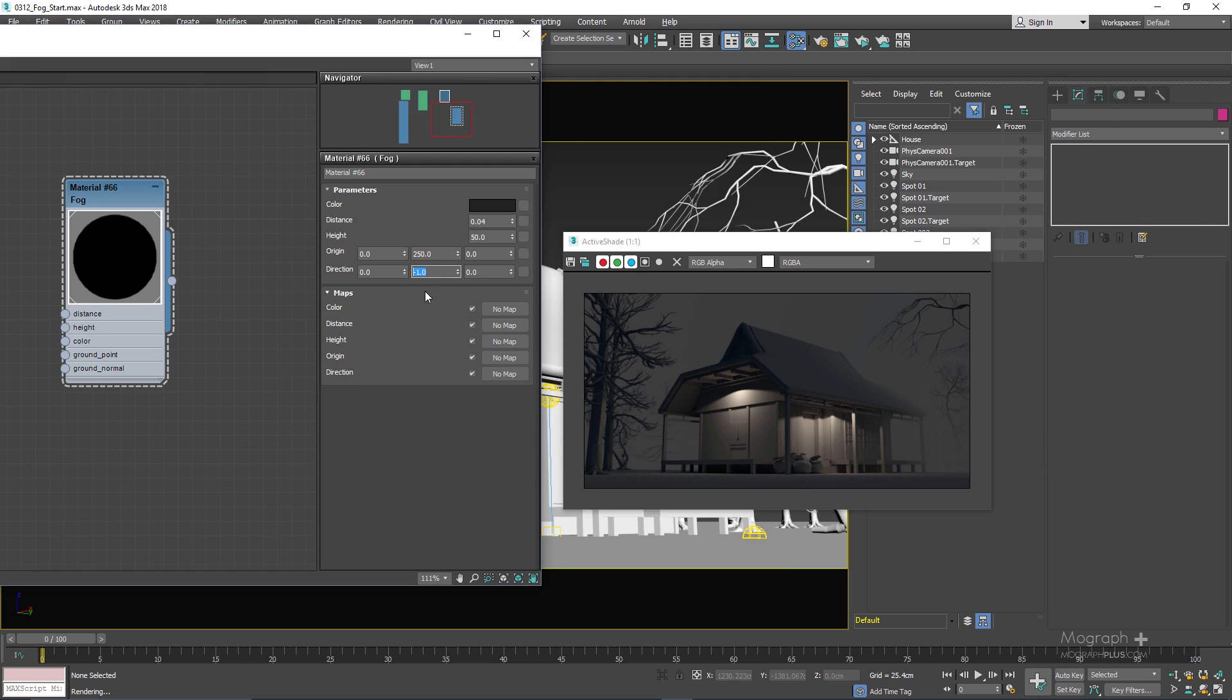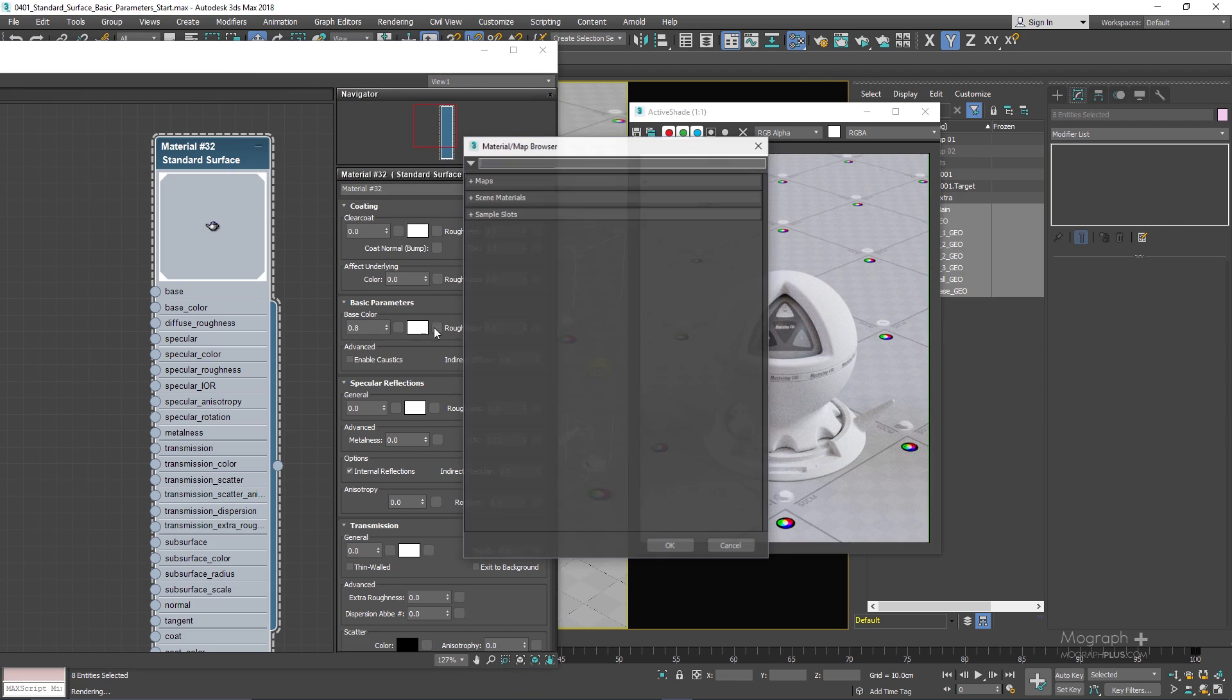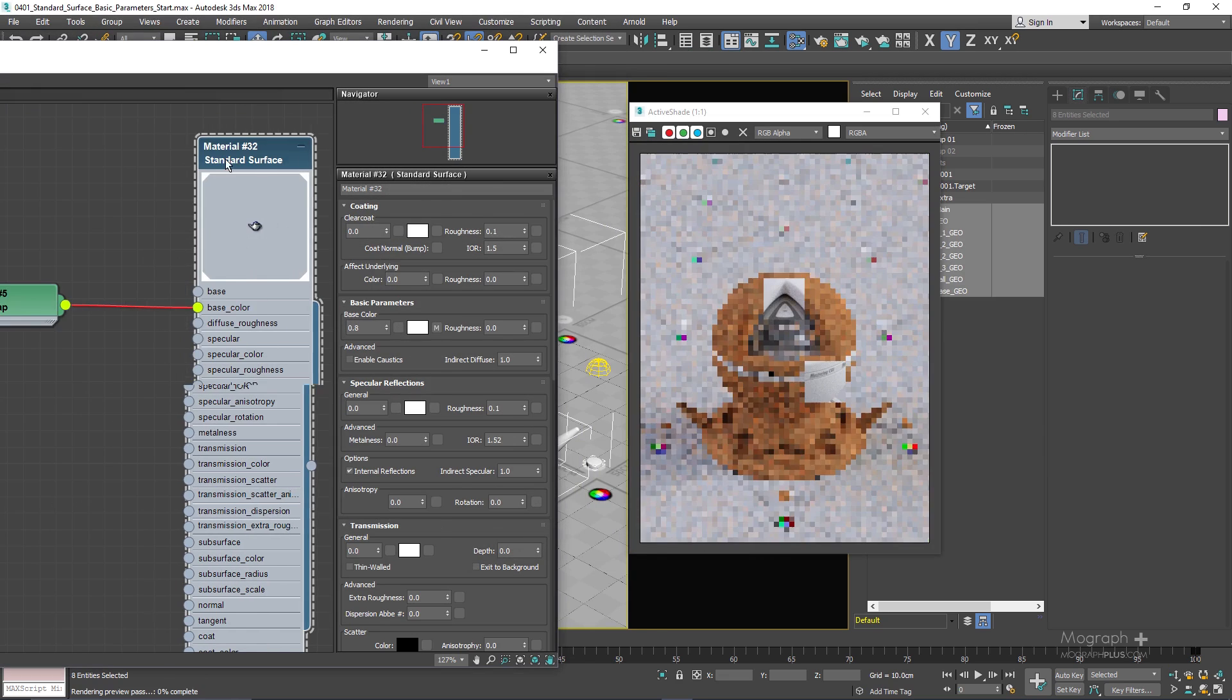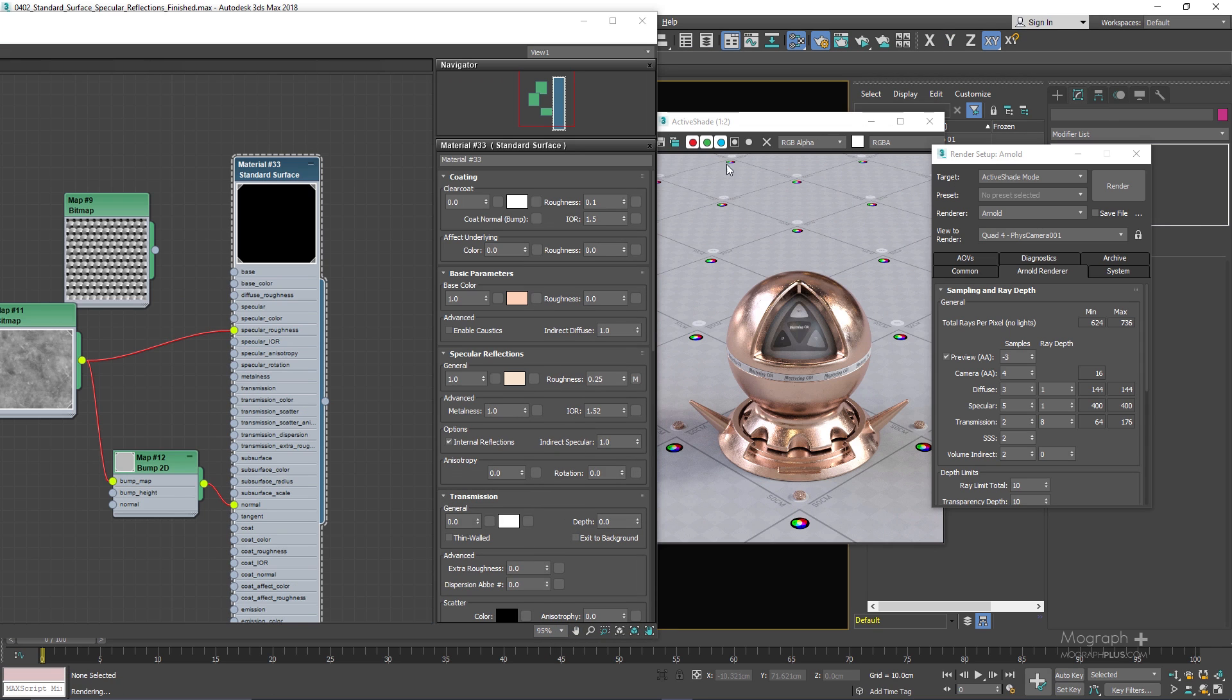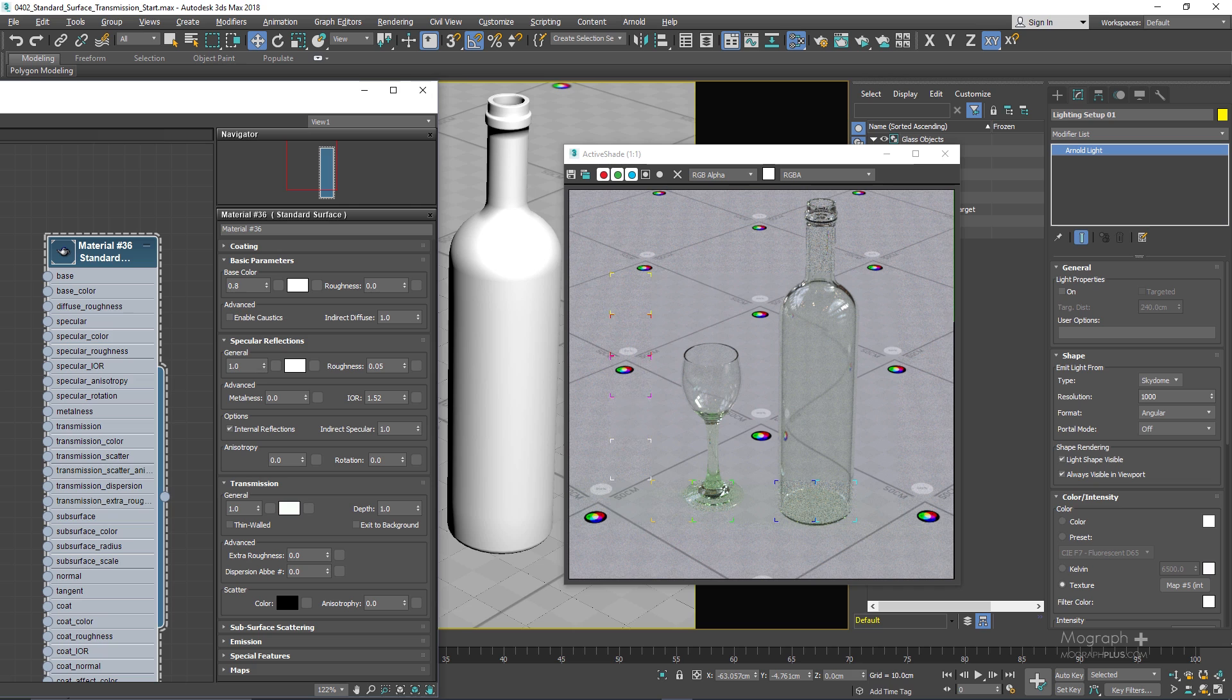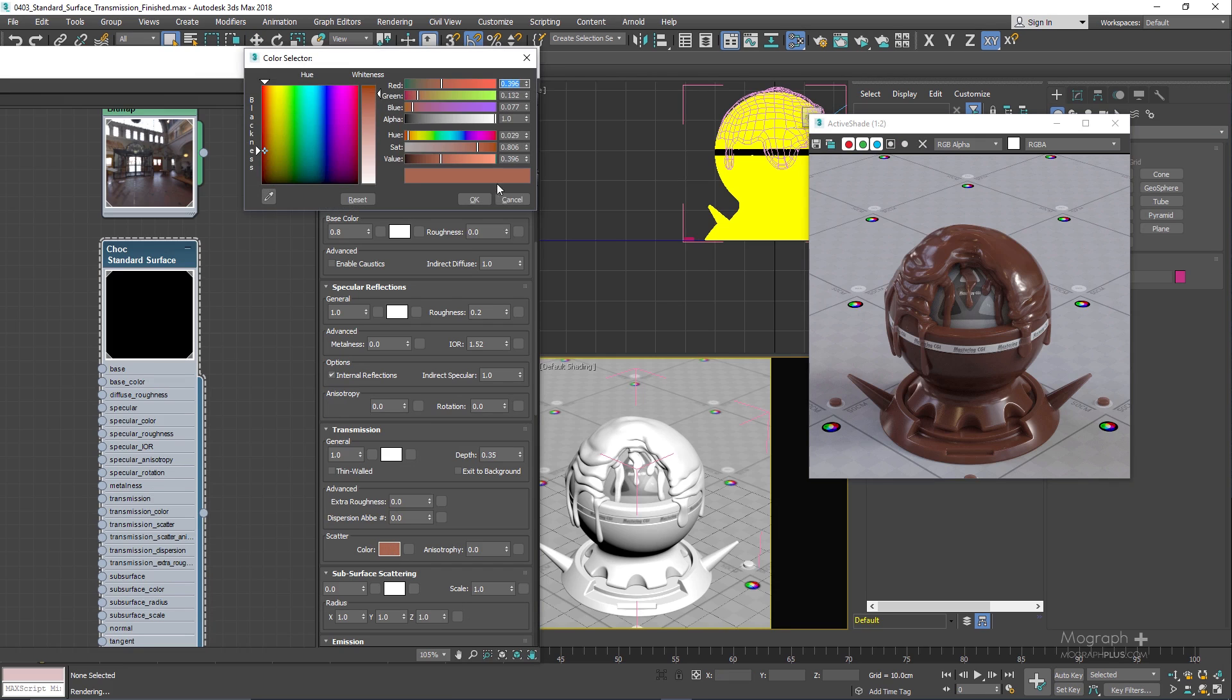In the next section of the comprehensive introduction to Arnold for 3ds Max we start talking about Arnold materials and maps. First we'll learn about standard surface material which is the main material in Arnold and capable of creating all sorts of materials.